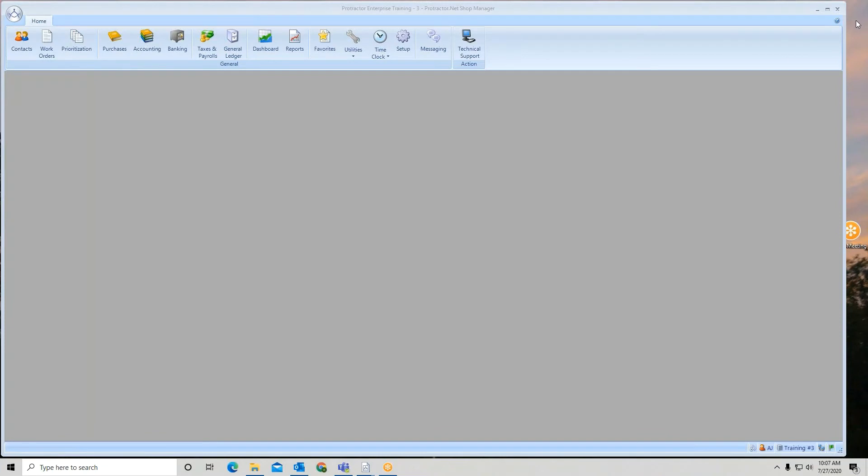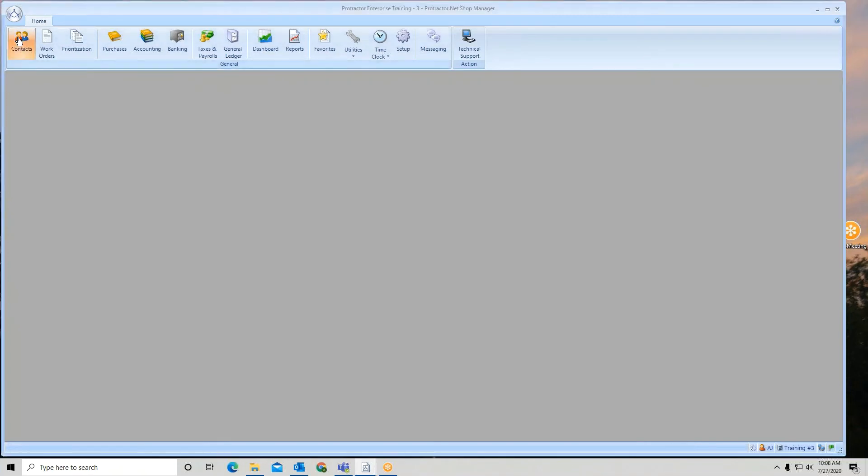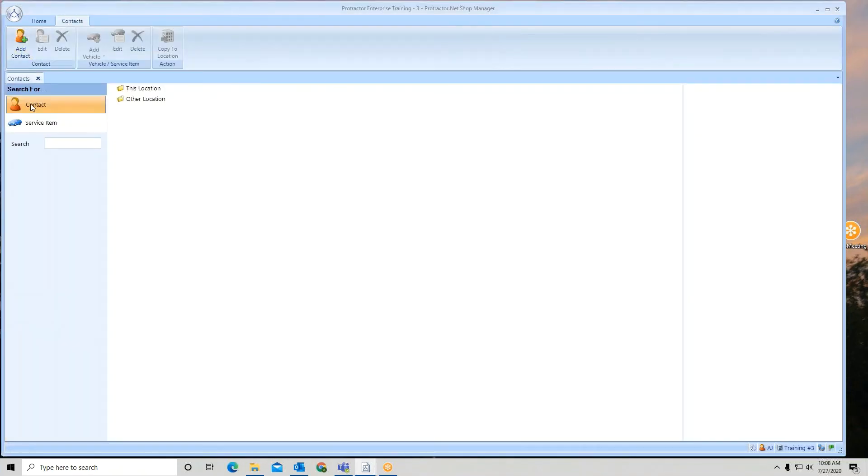Once you have them set up, then as you add customers to your database, it will use whichever is first as default. So if I go to contacts and let's say I'm going to add a new contact to the system.